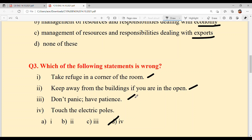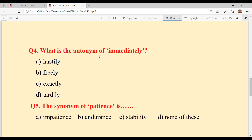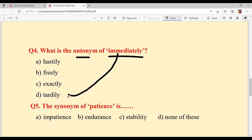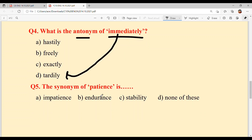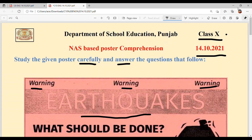Question number four: What is the antonym of 'immediately'? Antonym means opposite. Option D — tardily — is the answer because tardily means delay. And fifth: the synonym of 'patience' — synonym means same meaning. Option B — endurance — is the answer. With this, our today's poster comprehension is solved.